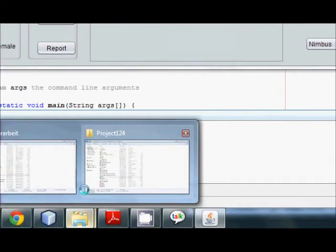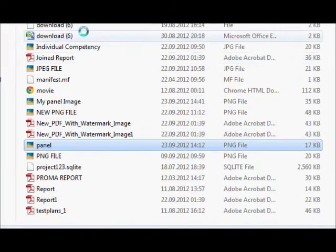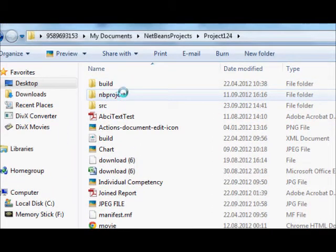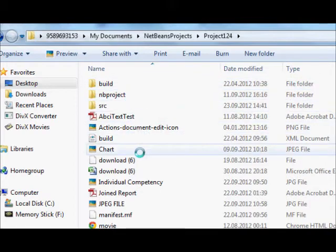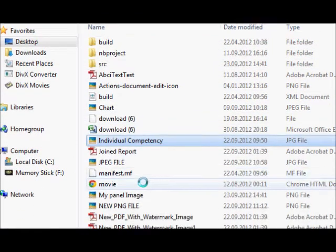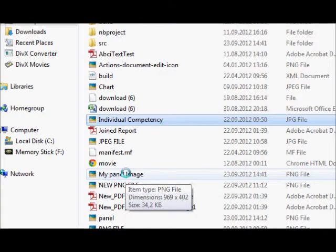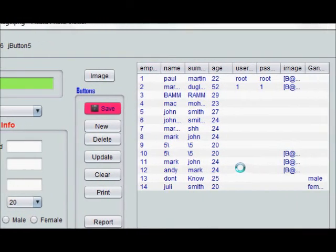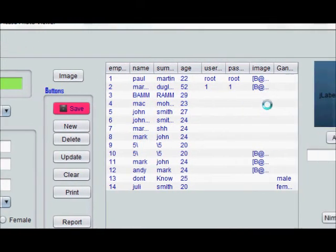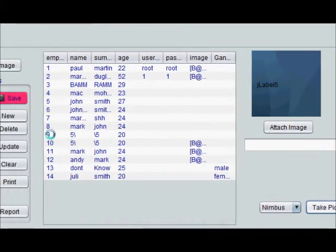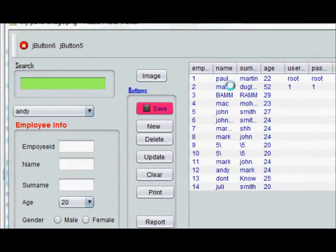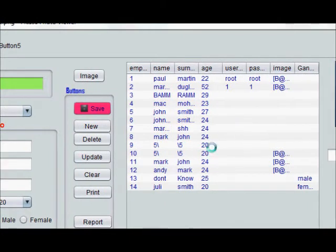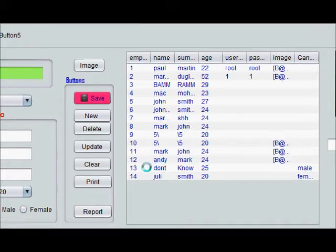So what I will do is I will go to my source file which contains my all source code and build directories and I will search for my image. And this is my image which I have named MyPanelImage and I will click and open it. And you can see this image is open so this picture is saved as png.